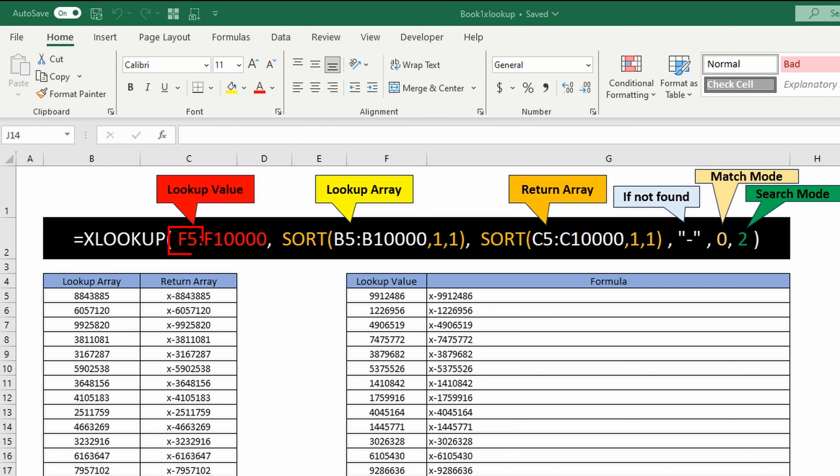It does however work great if you're using a lookup value range, like f5 to f10000 instead of just f5 and then copying the formula down to subsequent cells. When you do it this way, it's going to function as a spill function. You're going to put the formula in once and it's going to spill out all the results into the cells below.